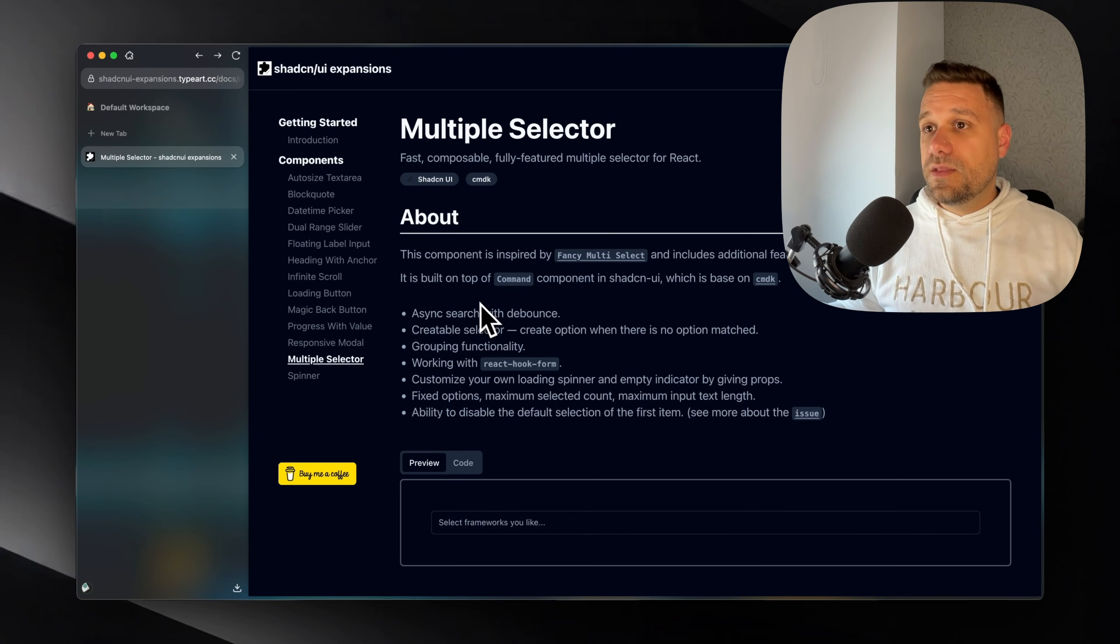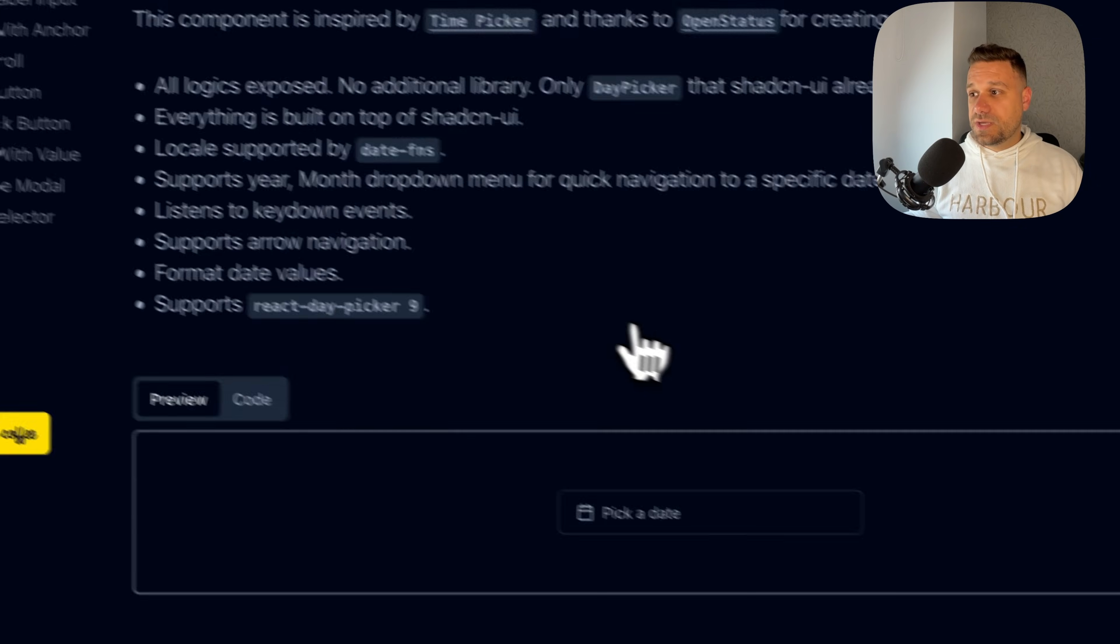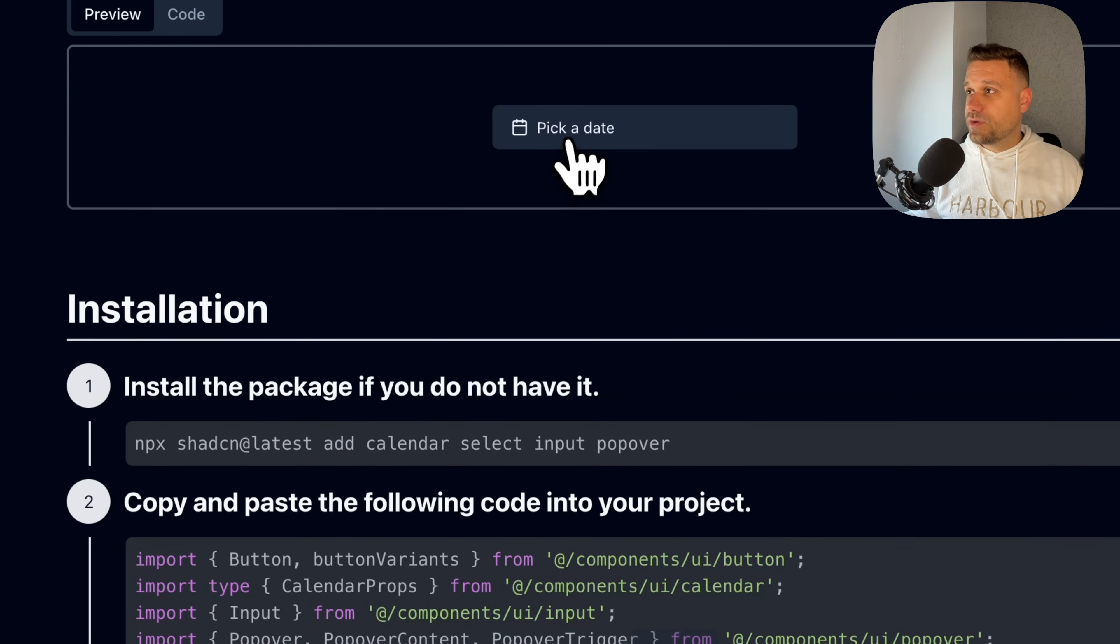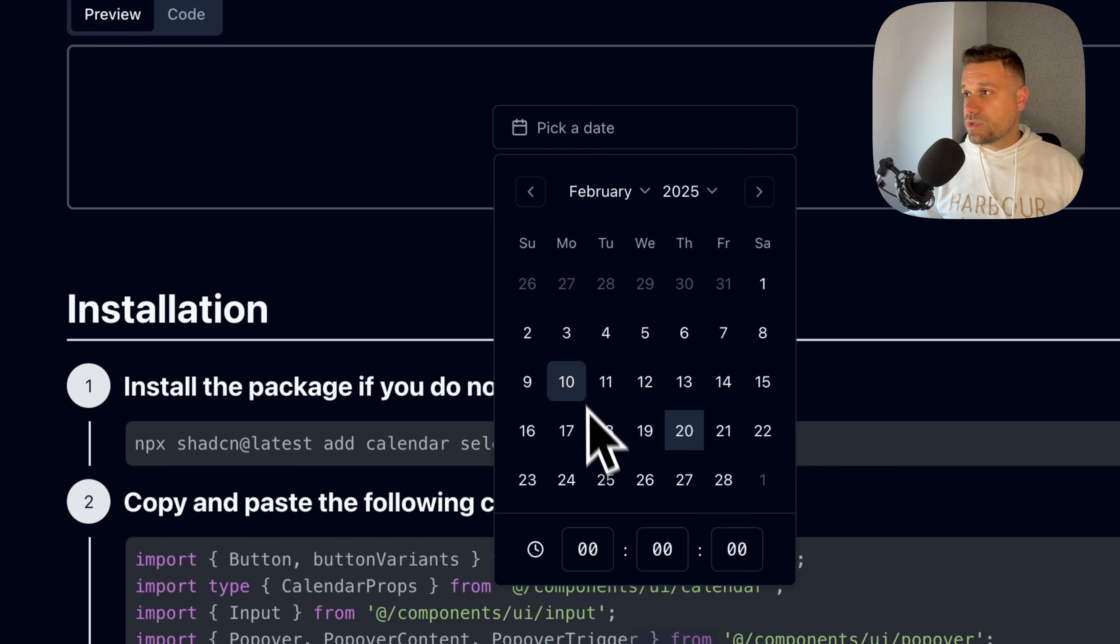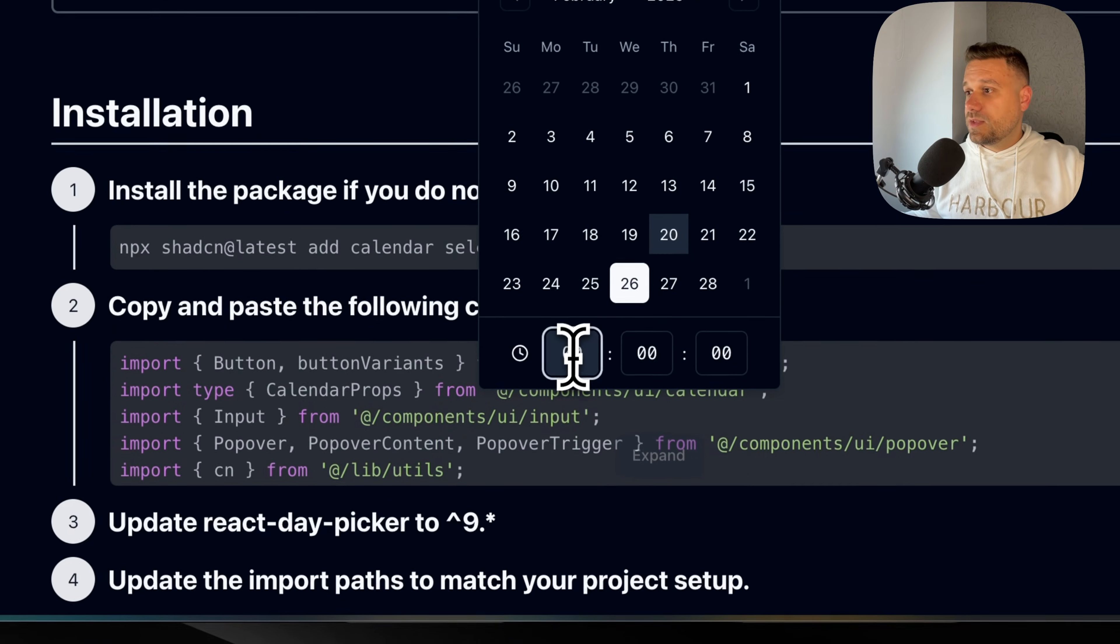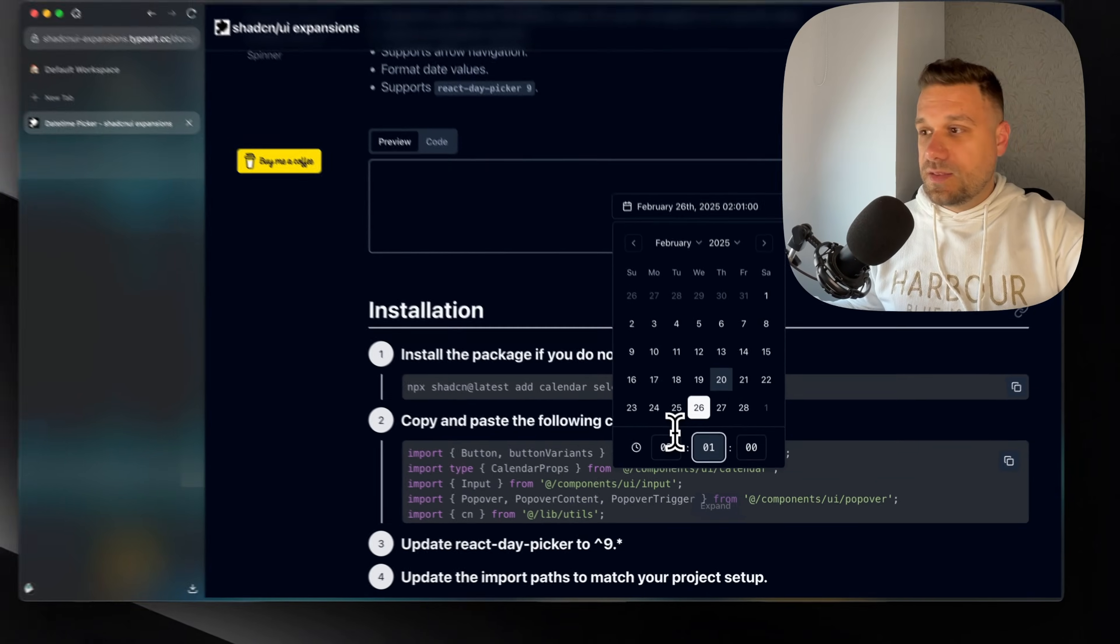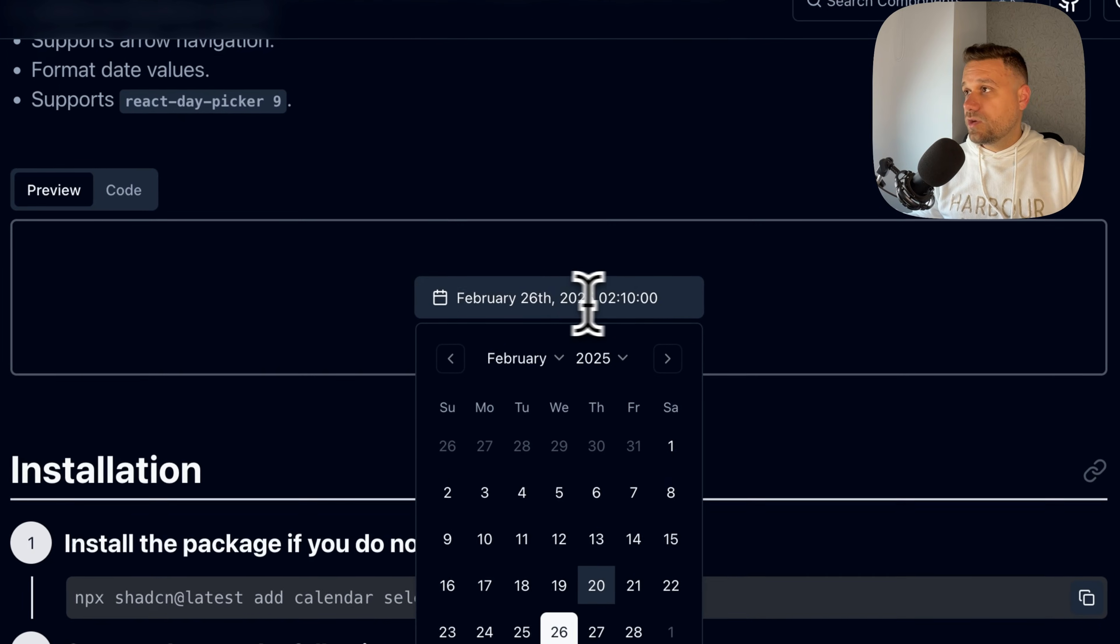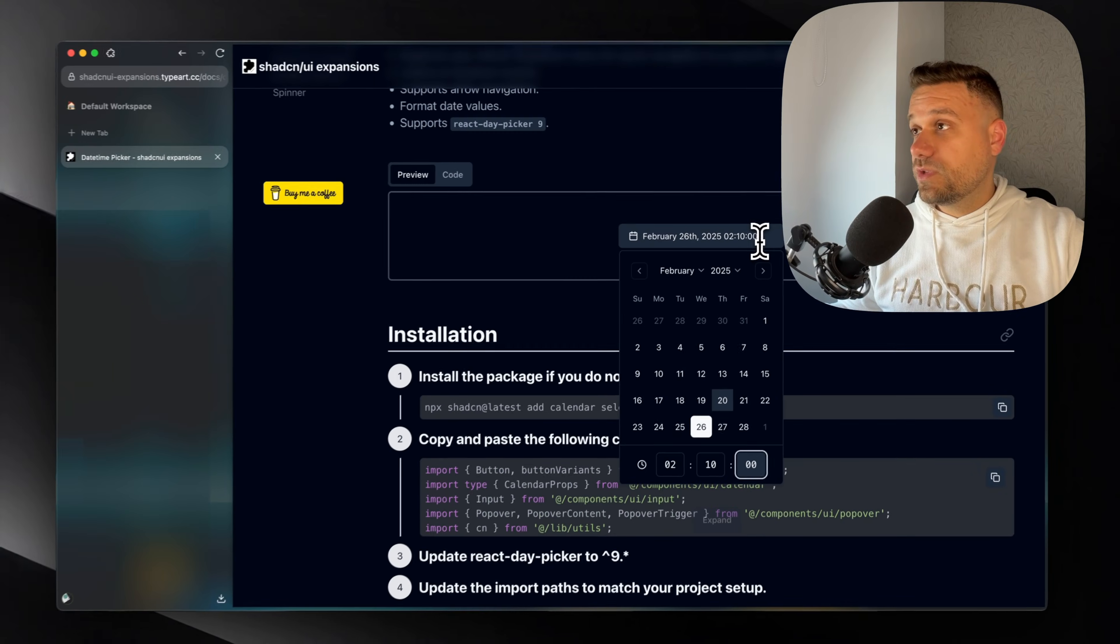Then this date time picker component is really nice. I don't know why ShedCN is not creating the time picker component yet. But this one is looking really nice. So here we can choose our date. Then we can pick the time we want. And that one is going directly, as you can see here, to our date format, which is really nice.